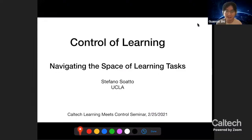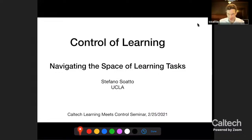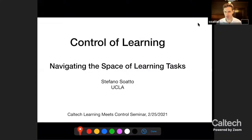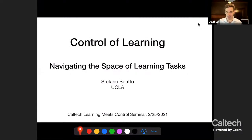Thanks for coming here, Stefano, and the floor is yours. Thank you, Guanya. I realize this is a profile that probably goes on my website, which is about 20 years old, but somehow it's still relevant. I'm still trying to understand how machines interact naturally with the environment. Thanks for the invite. It's a great pleasure to be back, even though in this remote setting.